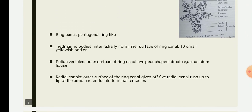The ring canal is a wide, pentagonal, ring-like vessel lying around the mouth. The ring canal gives off, interradially from its inner surface, ten small yellowish rounded glandular bodies termed Tiedemann's bodies. However, in starfish there are only nine Tiedemann's bodies, as the position of the tenth is occupied by the stone canal.